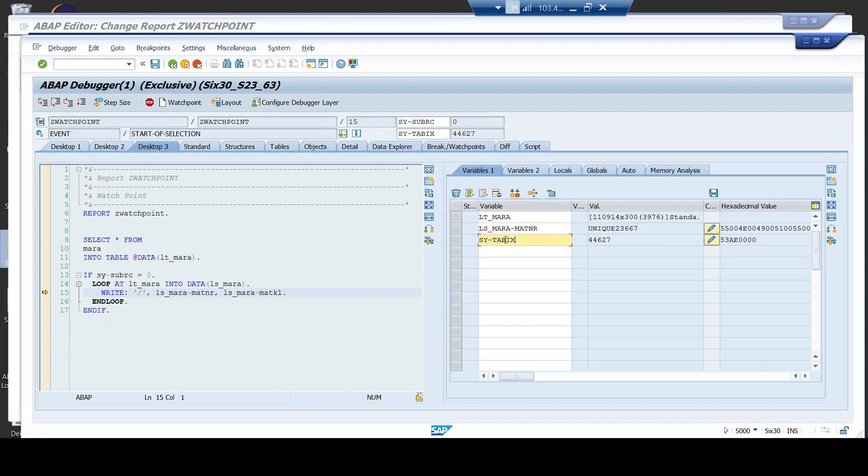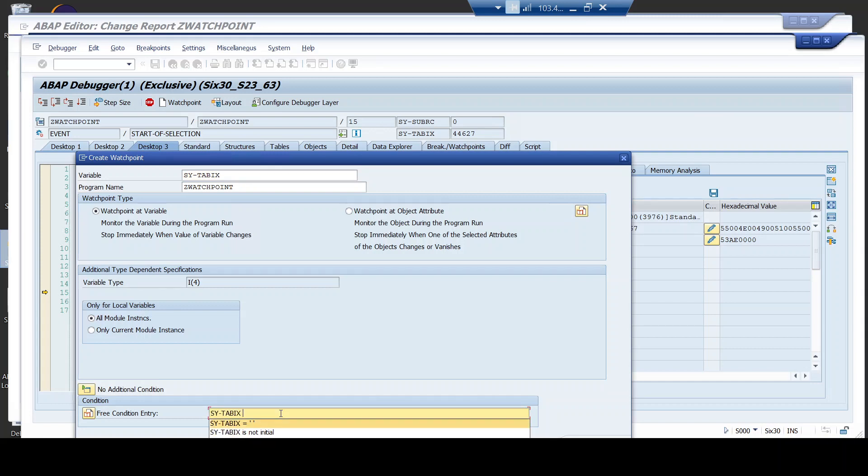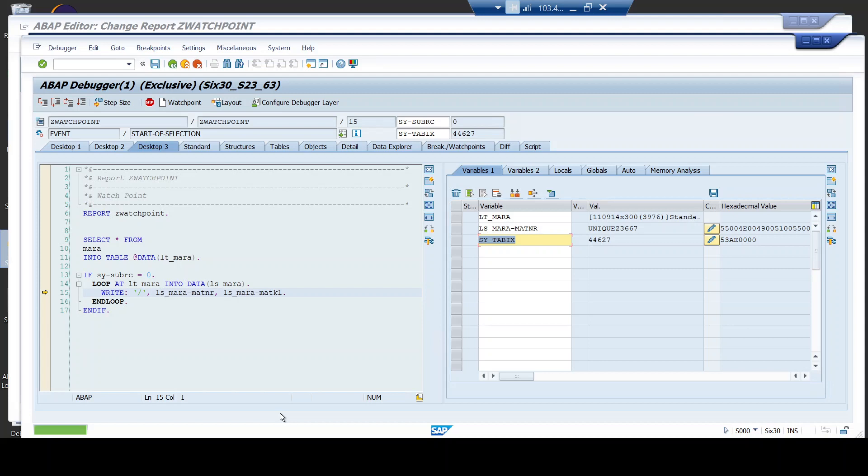Let me place a watchpoint on this particular variable. I am going to say that whenever the value of the site-tabics is equal to, say, 100,000, I want the watchpoint to be created. I want the condition, whenever this condition is satisfied, I want the program to halt so that it allows me to take it on from there.